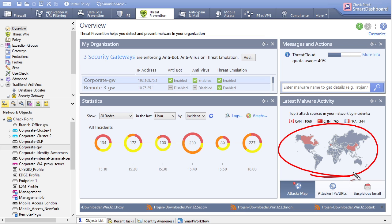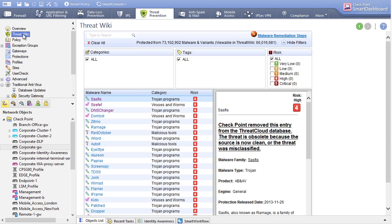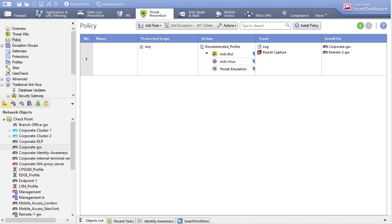There's also a display showing the top three attack sources in the network — this is in demo mode in SmartDashboard, not a live feed. There's also an option called the Threat Wiki, where you can dive into a specific malware attack and find detailed information about it. To configure the policy, simply click on Policy to configure those details.